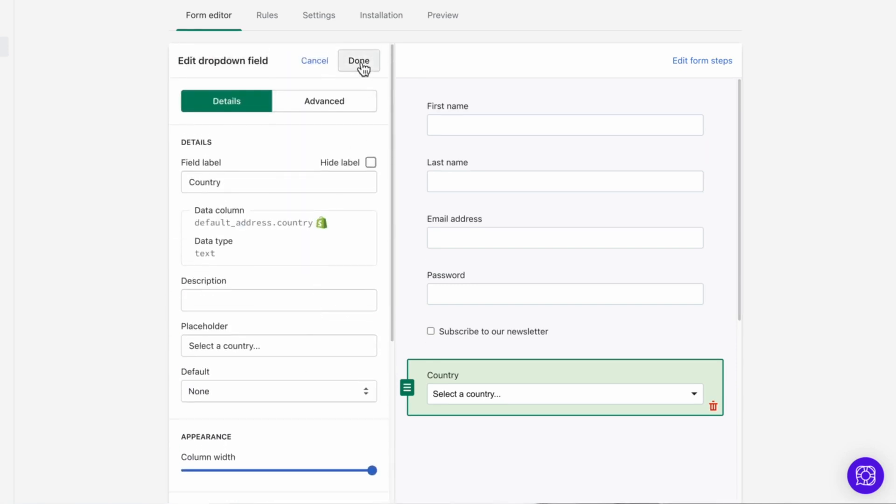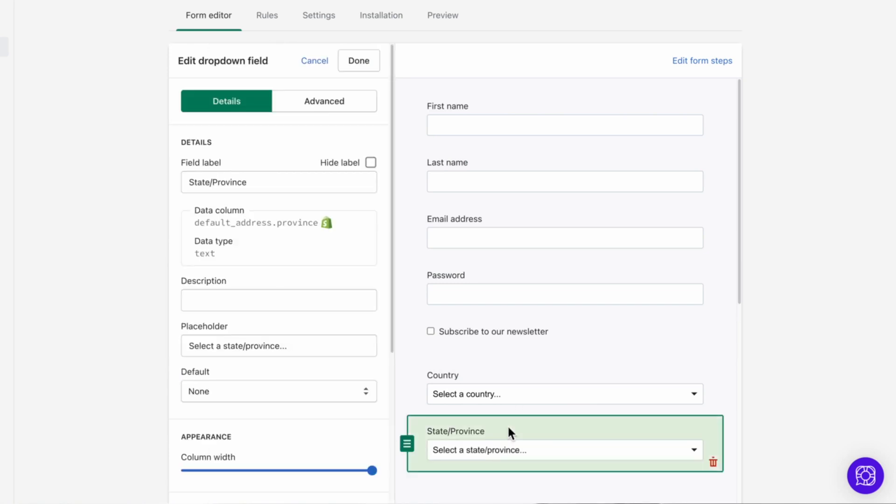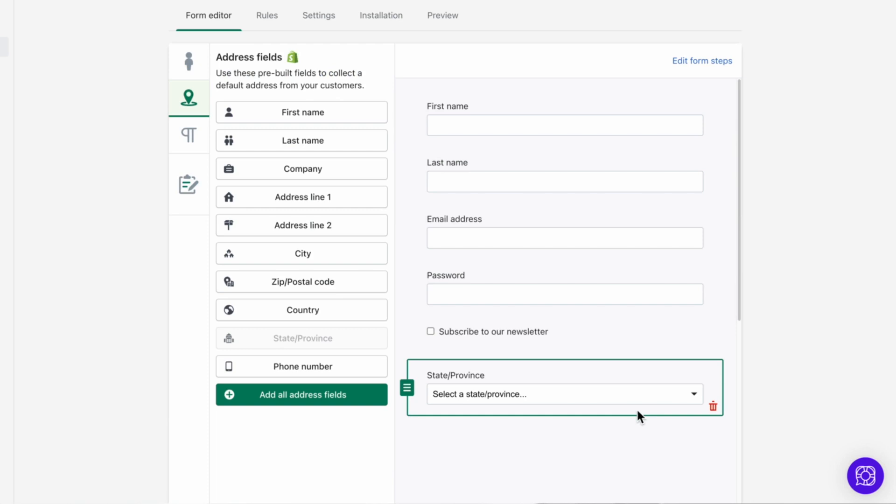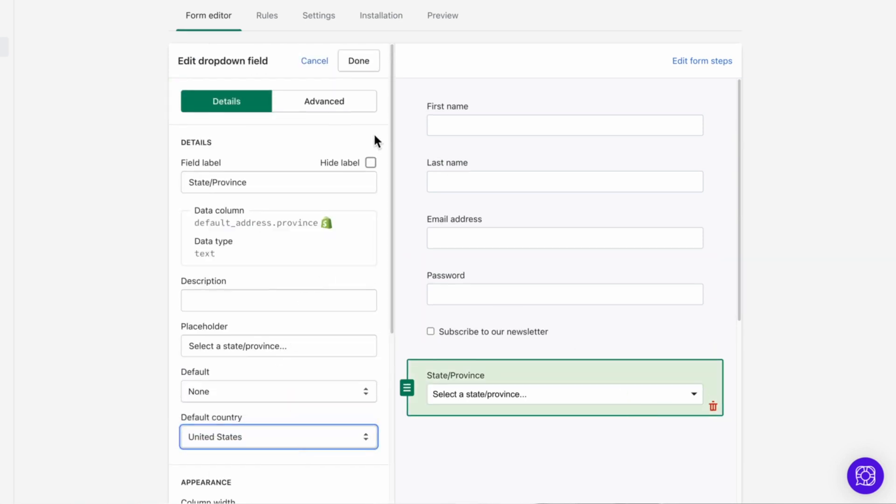Next is the state or province field. The options shown depend on the selection of the country field. If you don't have a country field on the form, then there will be a new setting for default country within the state or province field that allows you to control what options are shown in the dropdown.